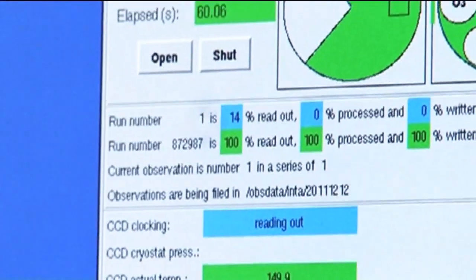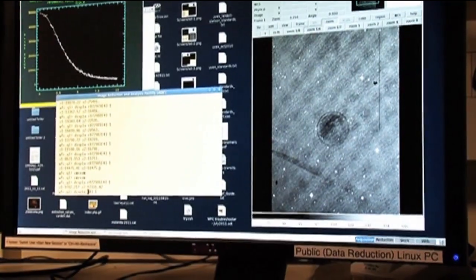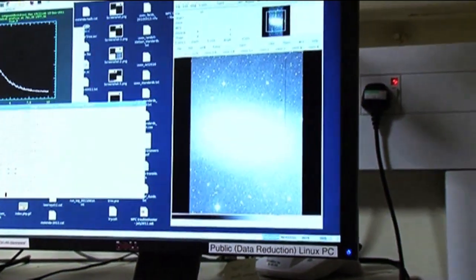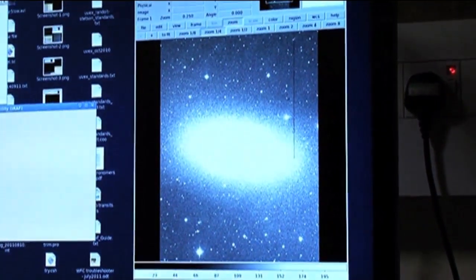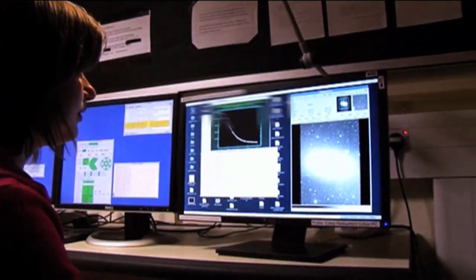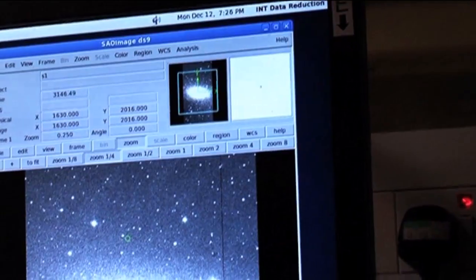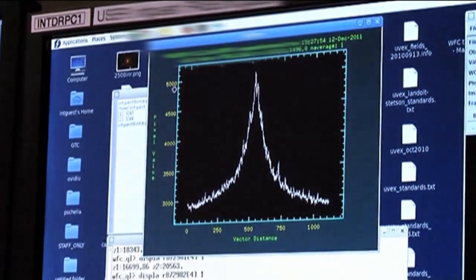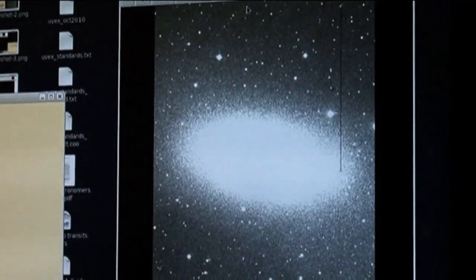Now it's reading out — taking all the photons collected in the little bins of the CCD and reading them out row by row. So there it is! I can hover the cursor over the different stars and measure the counts. Over 65,000 is saturated, so I've got 5,000 counts — that looks all right.